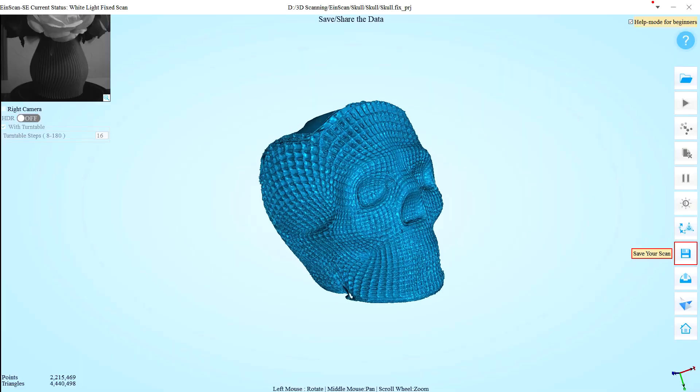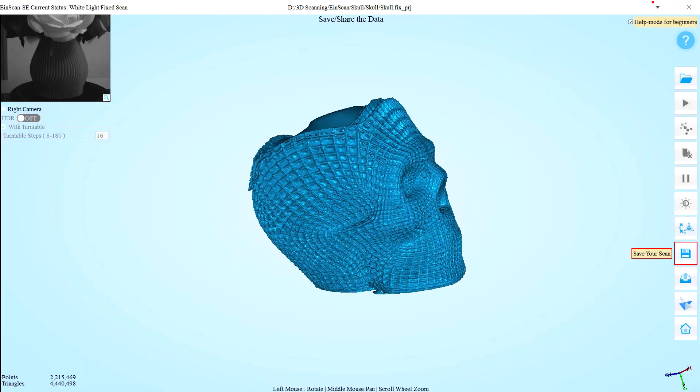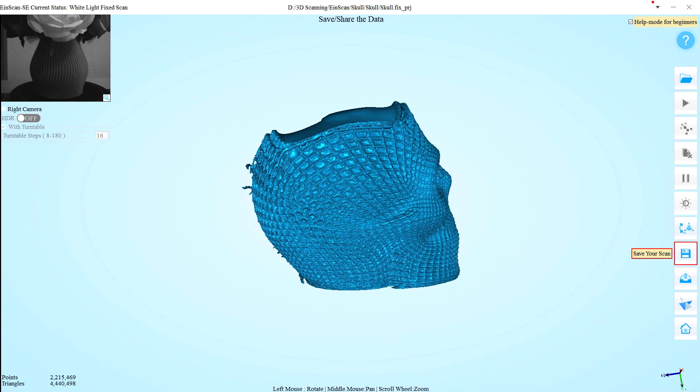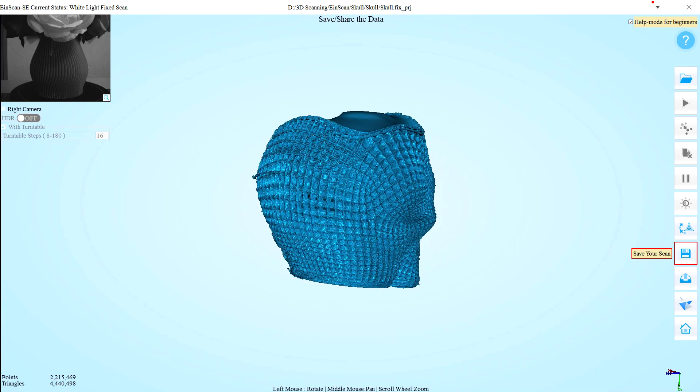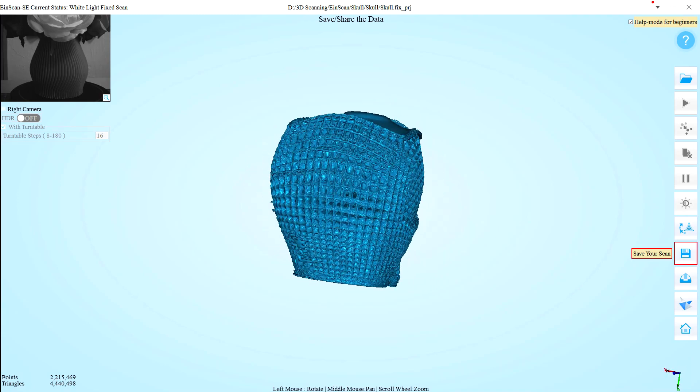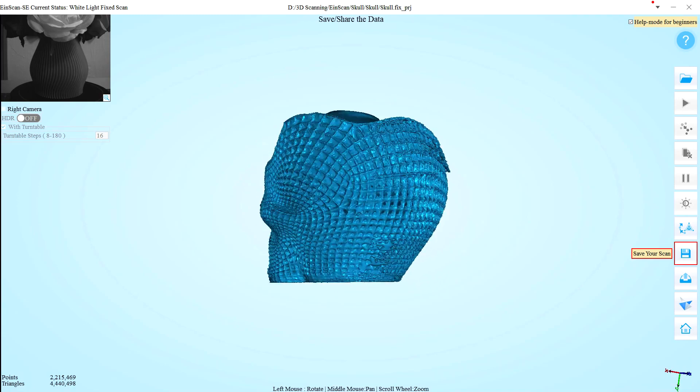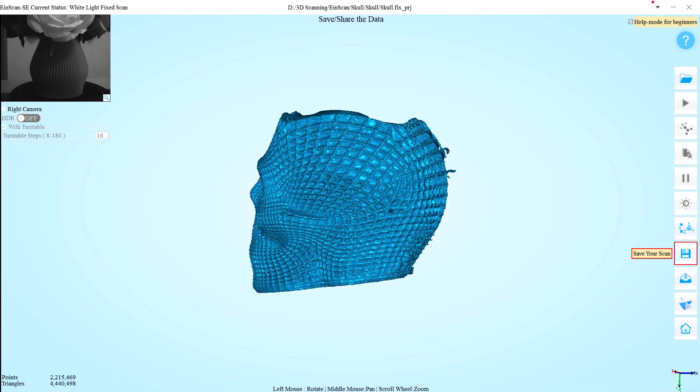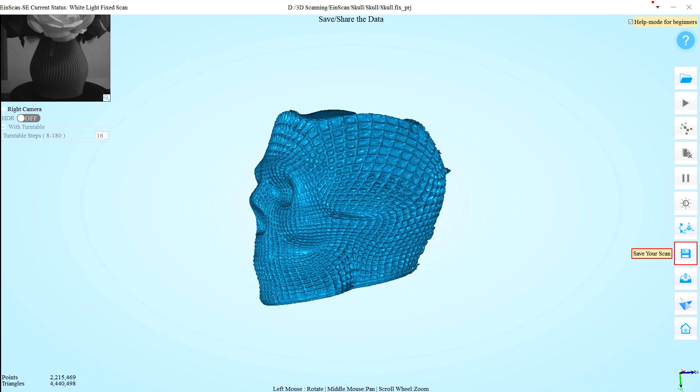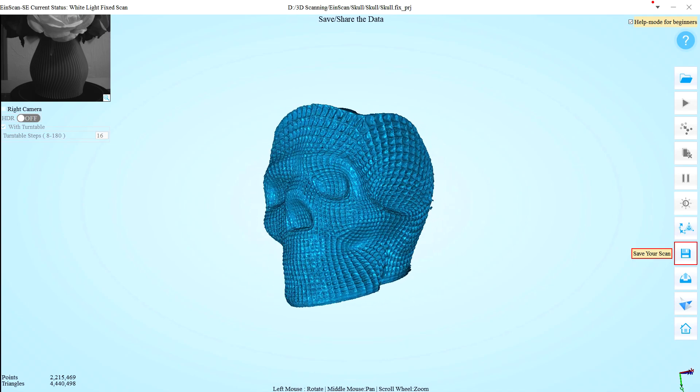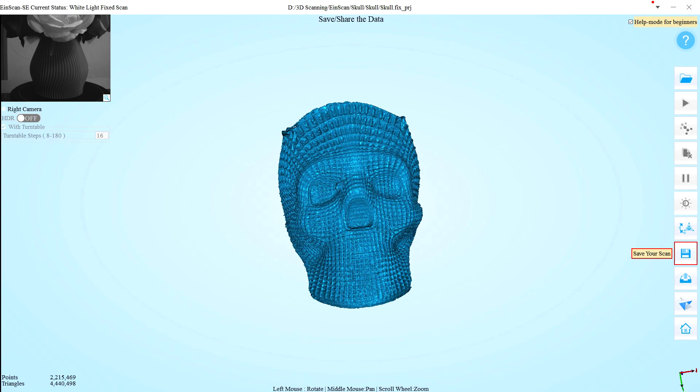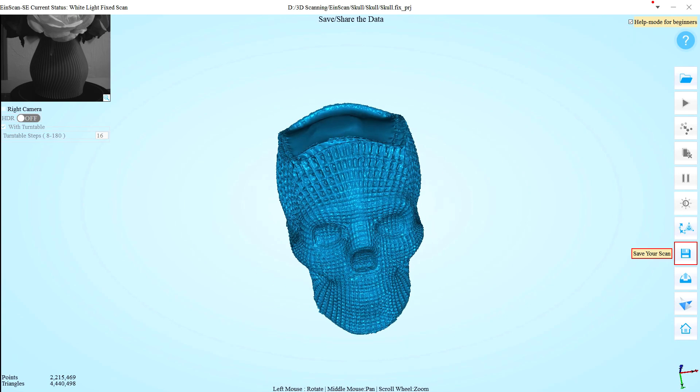The resulting scan was rough. It was able to capture the general idea of the lattice, but it ended up closing most of them up. And even though the print was hollow, the software ended up trying to close the top.